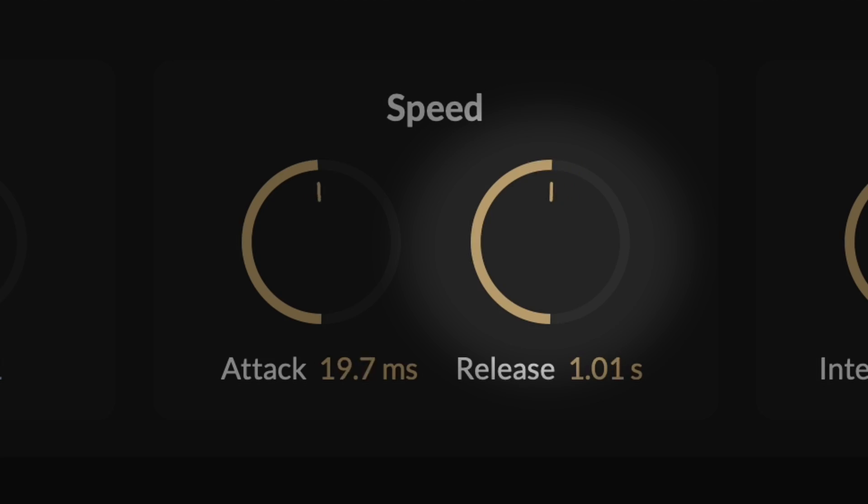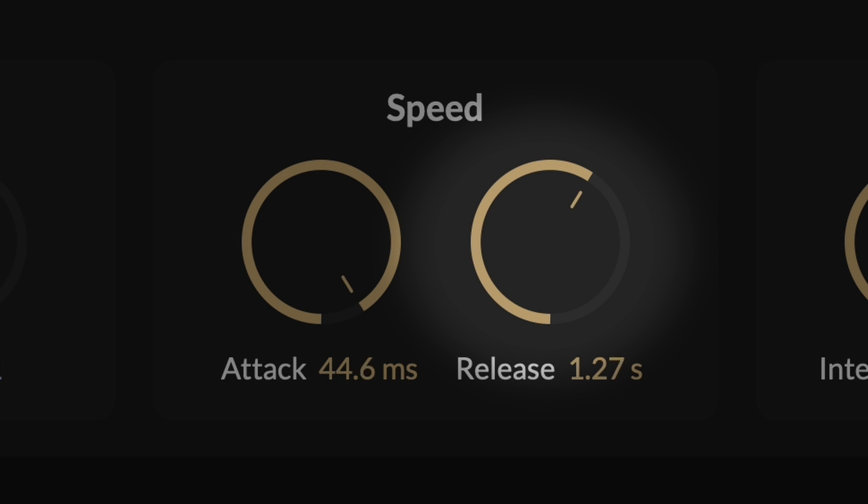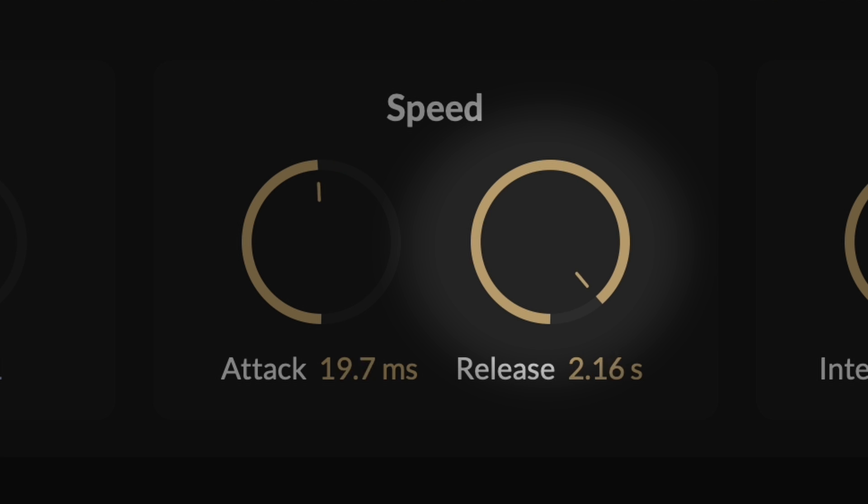And the release parameter in M-Compressor determines the duration it takes for compression to cease after the signal level decreases. It's a crucial control for shaping the compression's timing.